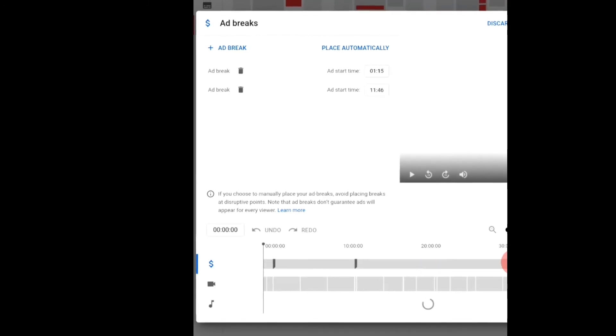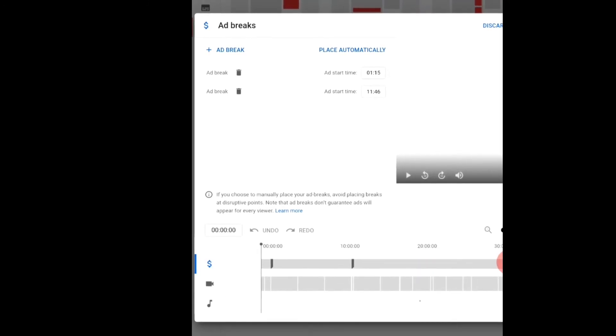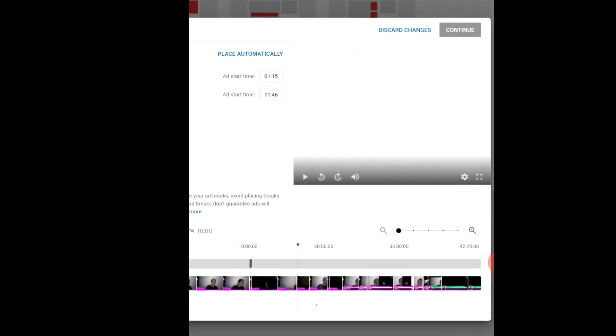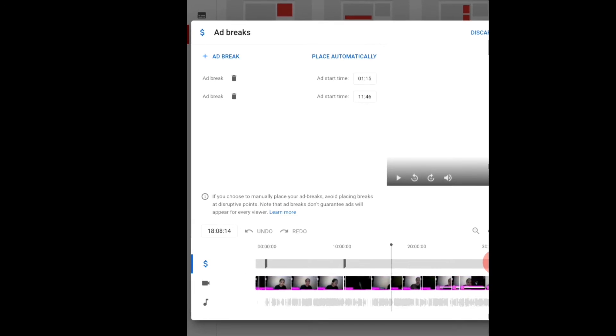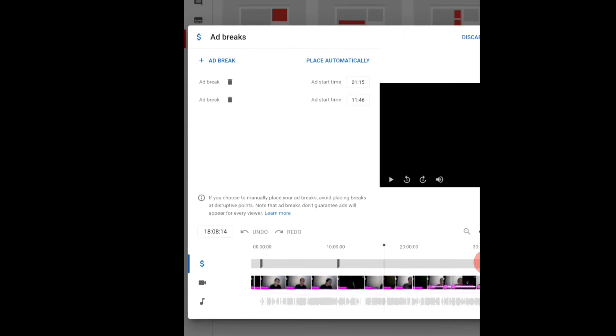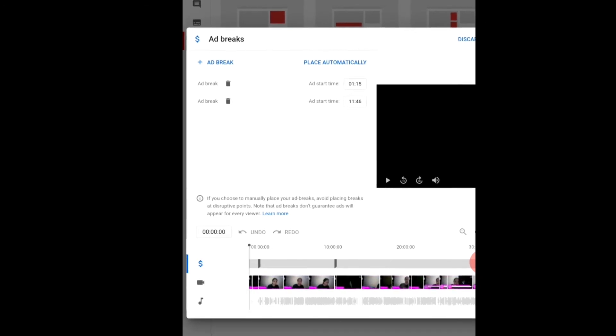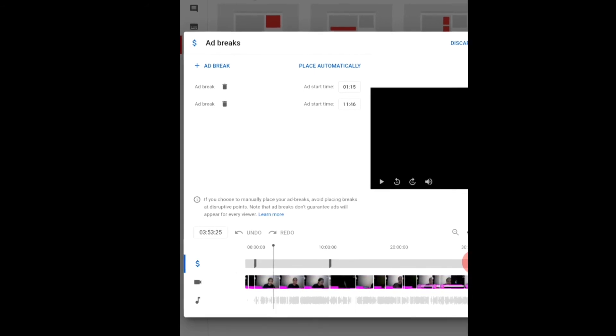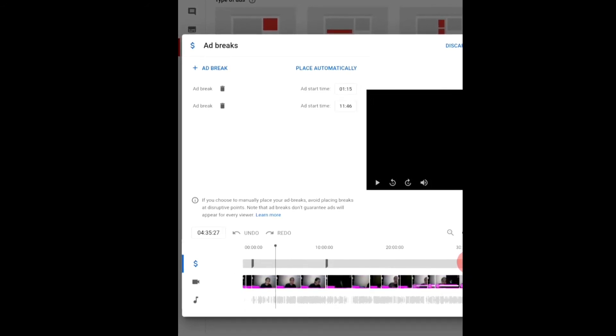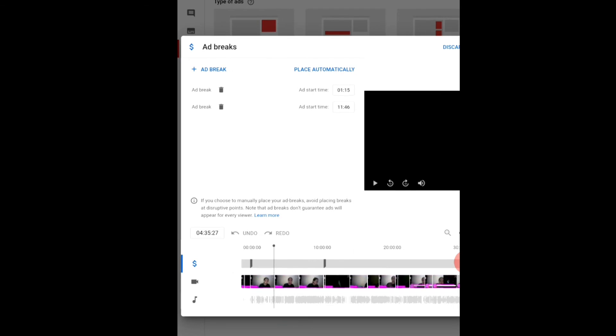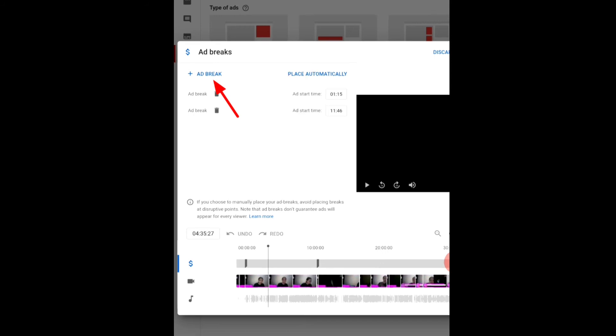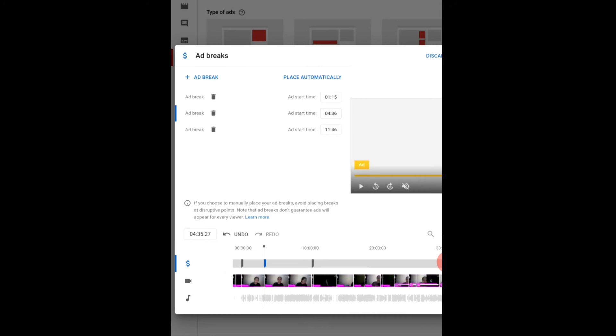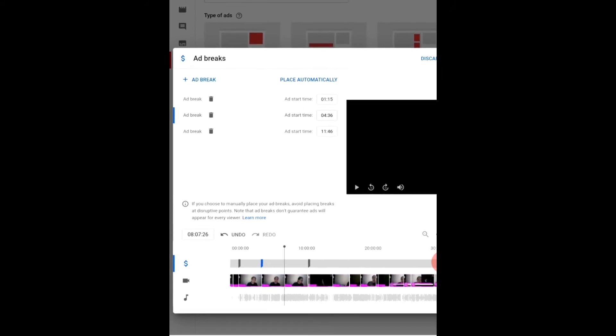Ayan, then mayroon na rito guys na dalawang ad break which is itong may black one tsaka nandito two. So gagawin nyo guys, kung nakikita nyo itong pahabang to, i-move nyo lang yan guys kung saan nyo gustong lagyan ng ad break. For example dyan, then may makikita kayo guys na ad break, press automatically.